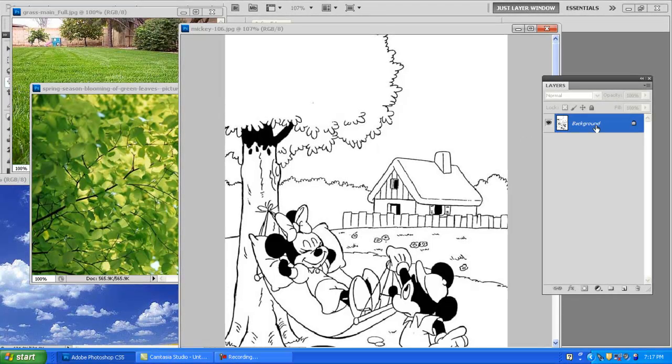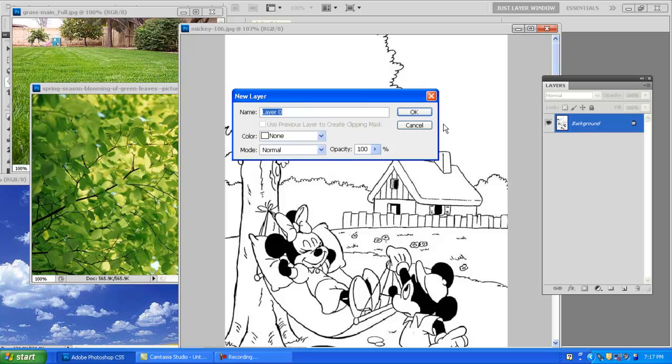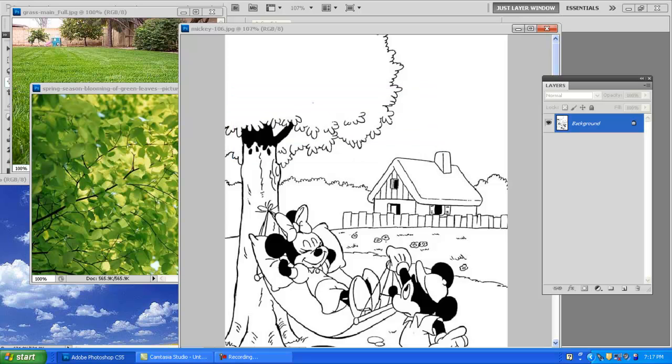So I know that initially I need to unlock the background. I'm going to do that by double-clicking on the layer and pressing OK after I renamed it.